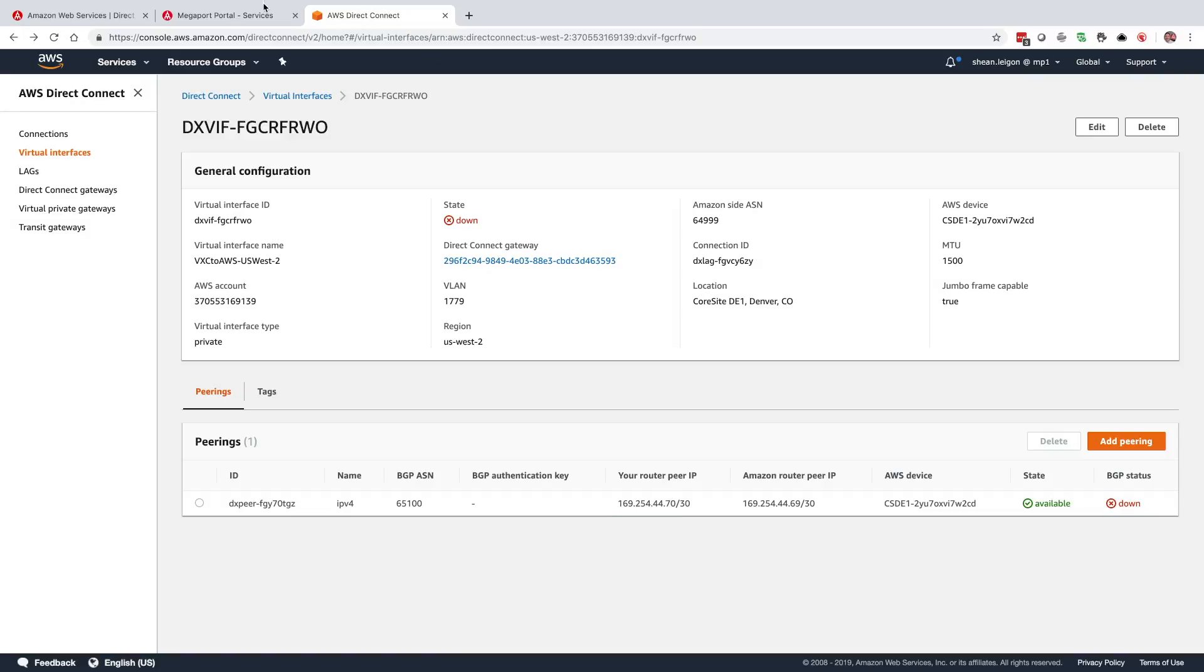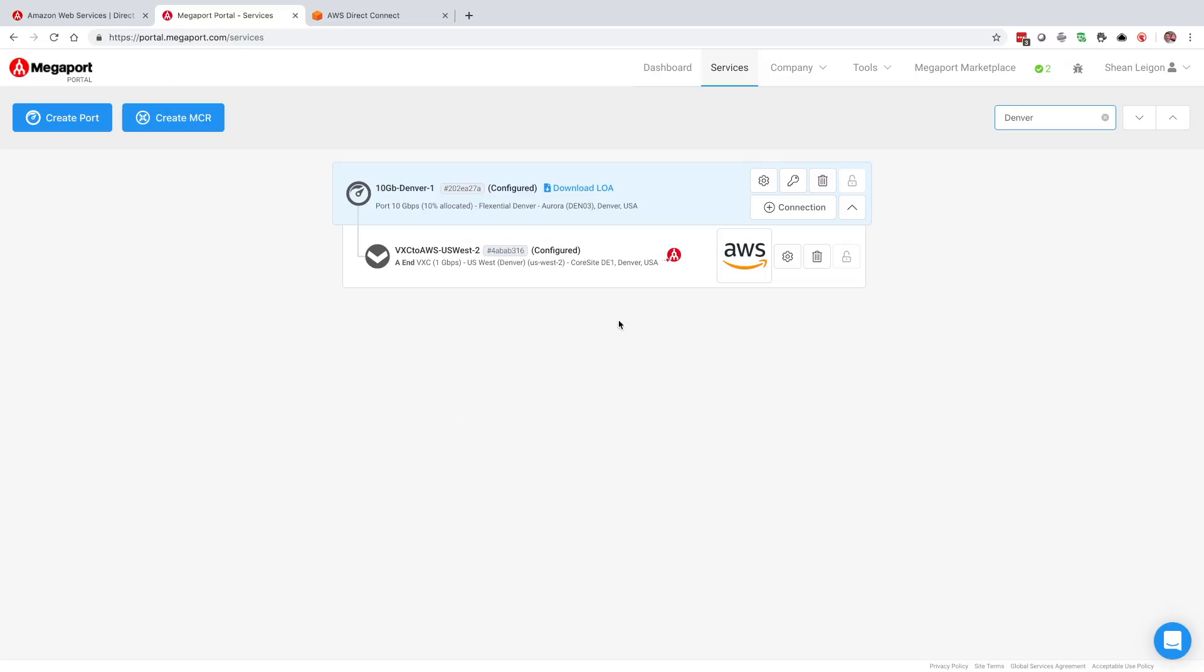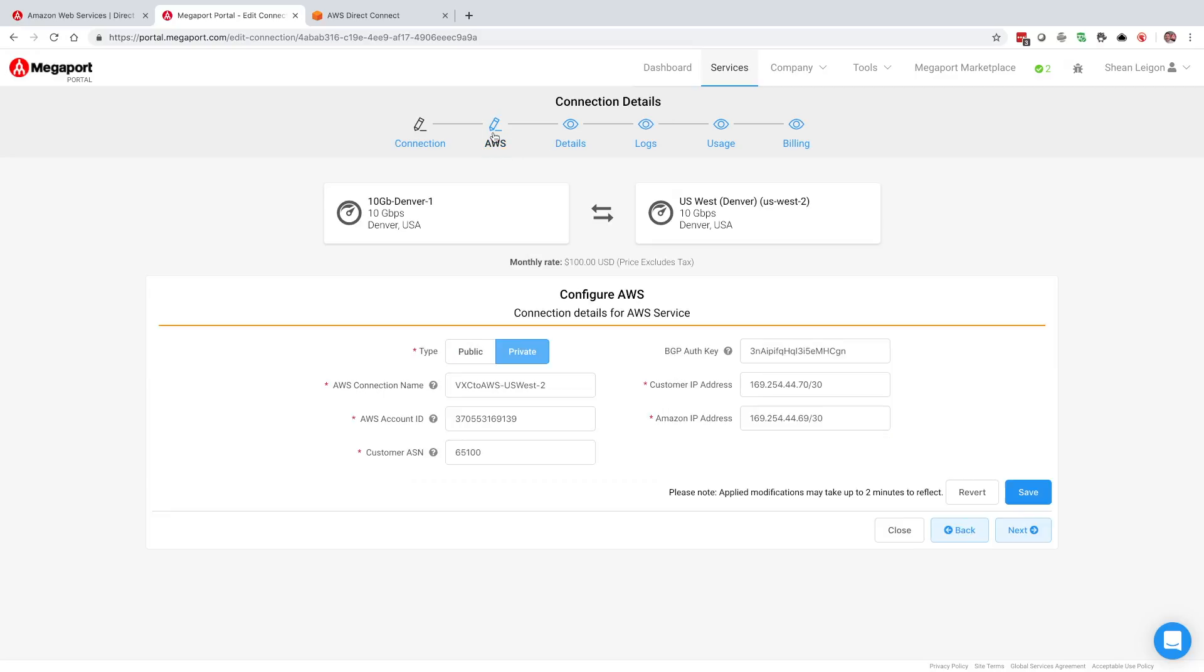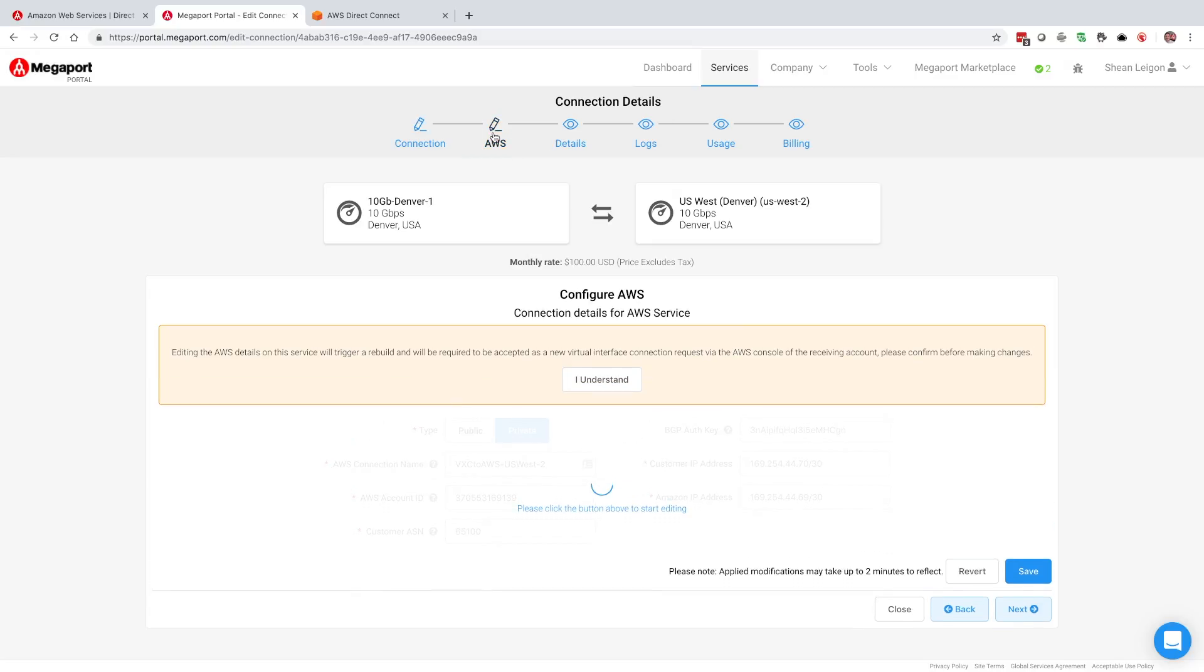Let's jump back over to our Megaport portal. We'll notice that the VXC has now changed to a configured state. So we can select that VXC. We see that right here underneath the connection configuration details. We see preferred A-end VLAN is populated, 1779. That's the VLAN ID that we want to tag the service with on our router that's connected into this port.